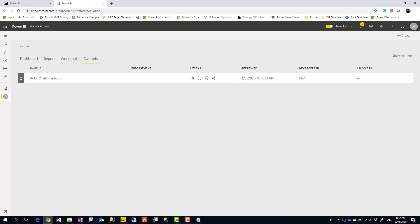So here you go, this is how you can change your Excel file source from local folder to a web query so that you can get it refreshed without the need for the gateway. If you like this video, go ahead and subscribe to our YouTube channel. We have weekly videos on Power BI and AI. Thanks.